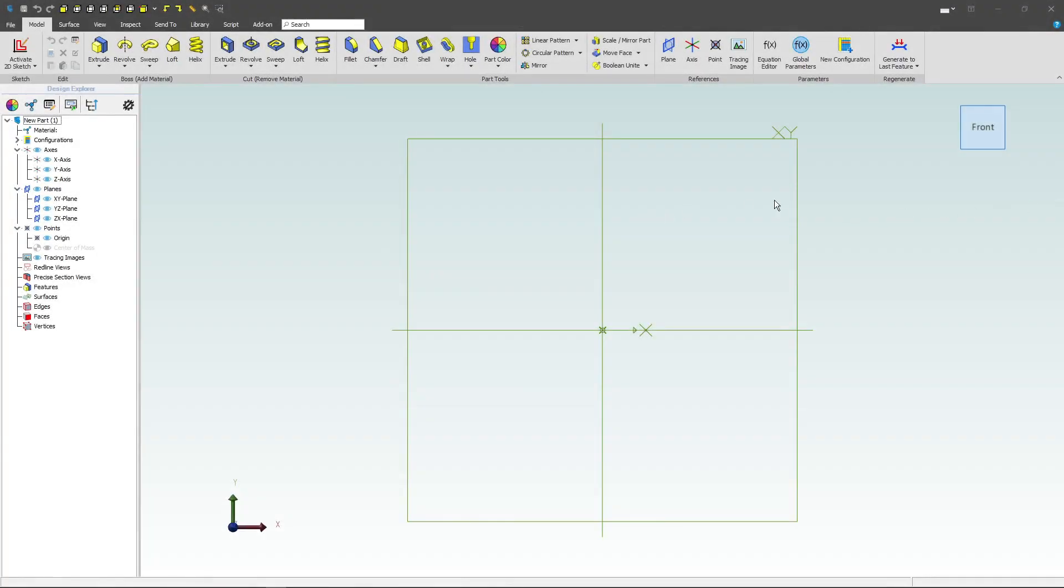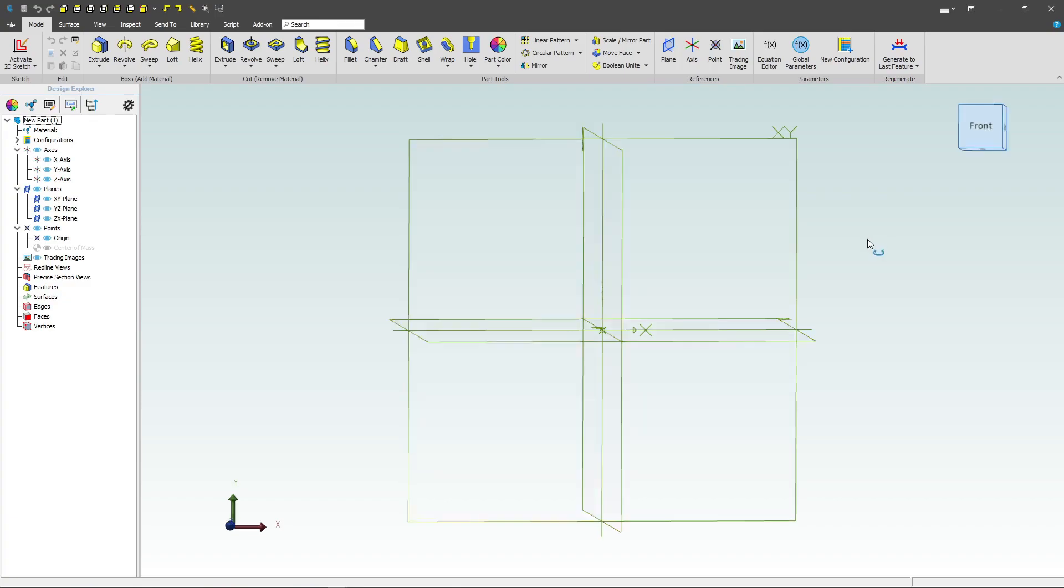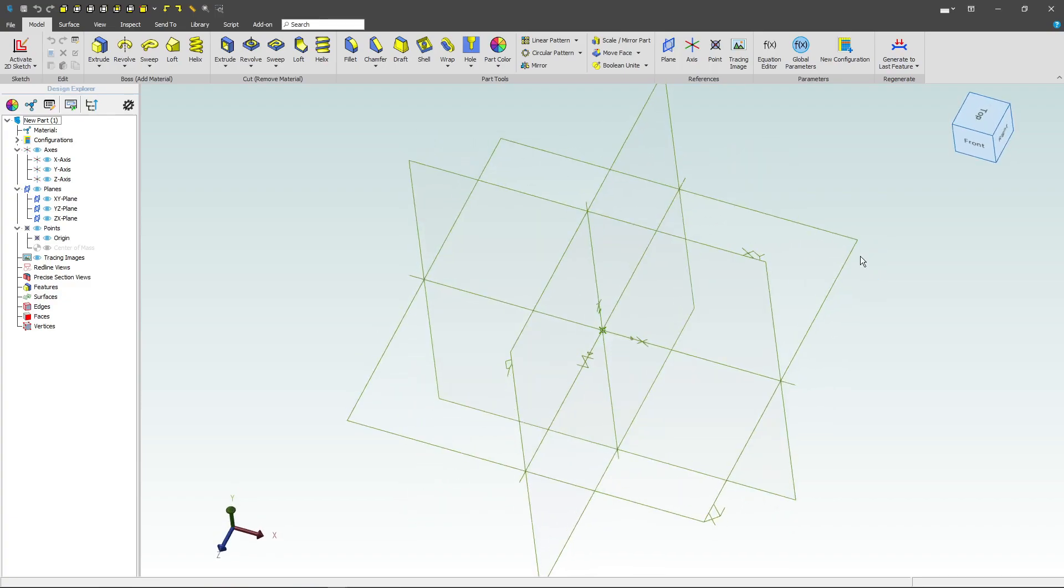Welcome to this first exercise with the Alibre parts. Let's start by making the part from exercise number one, which starts on the YZ plane, which we'll find right here.